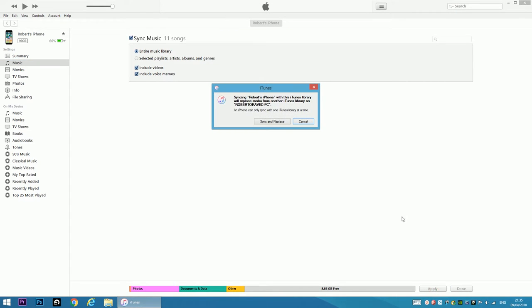Now the same warning message appears. Syncing this iPhone with this iTunes library will replace media from another iTunes library on the other PC.